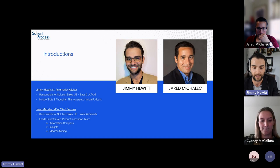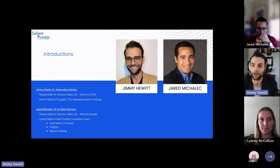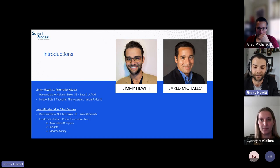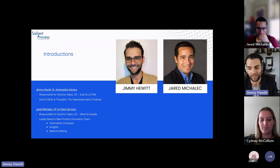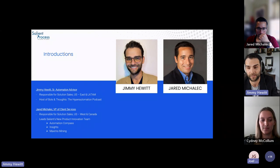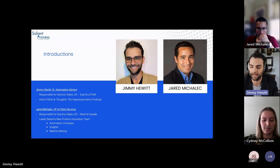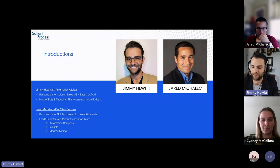Jared is responsible for solution sales of US West and Canada. In addition to that, he is a serial tinkerer, responsible for some of digital business automation's most exciting accelerators, including Automation Compass, Blueworks Insights, and now Maximo Mining. Between the two of us, we have almost 30 years of experience in this space, and I'm really happy to have Jared join us on today's webinar.